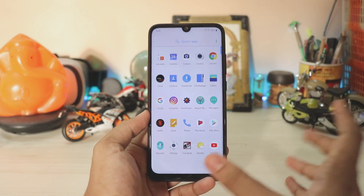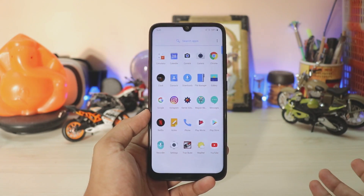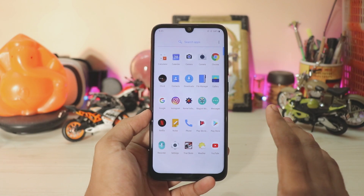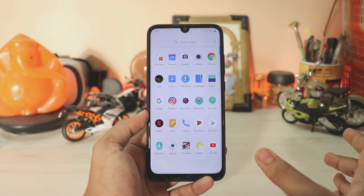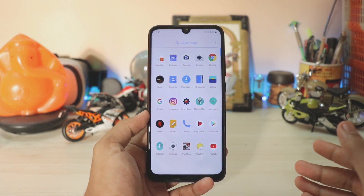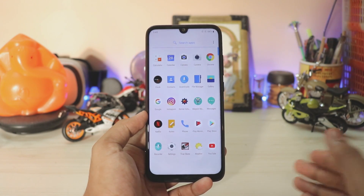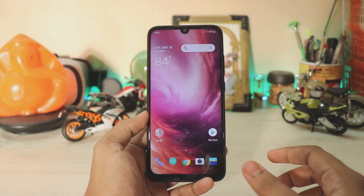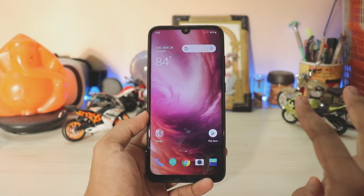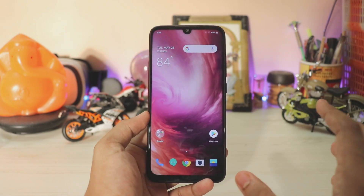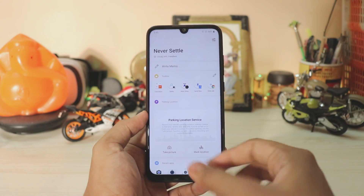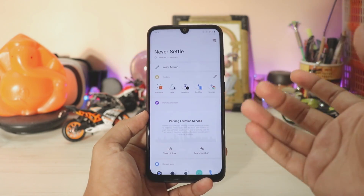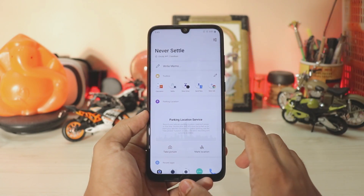As this is a ported ROM, you don't actually get screen recorder or Zen mode. On this stable build you can't even install them separately as an app or push them through the system — it just doesn't work. If you want screen recording you have to wait for a stable or beta ROM from another device for the Redmi Note 7 Pro. Right now there is no Zen mode and no screen recorder.